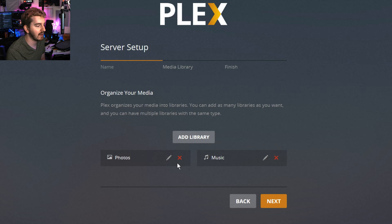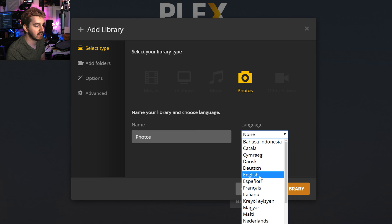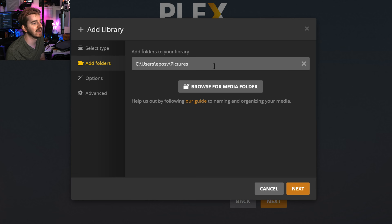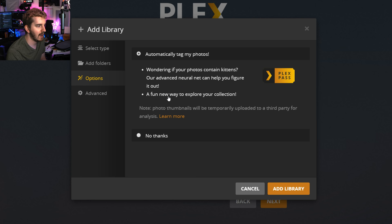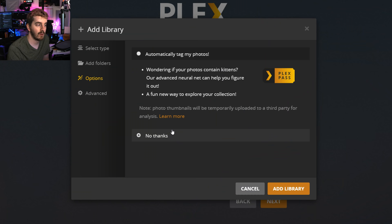We're going to run through the photos library next. I'll leave this as photos. Language, none is fine. I'll leave it on English just to be safe, but your photos don't usually have a language. Add folders, again, it's going to detect the default photo pictures library on Windows. That is fine. Options, again, a Plex Pass feature is to automatically tag your pictures based on neural net detection of what's in the photo. If you prefer your privacy and for it not to scan that stuff, of course, say no thanks. It is an option. I'm going to leave it on no thanks for now.